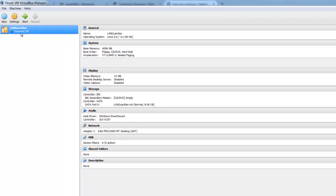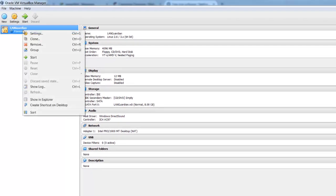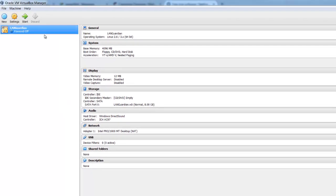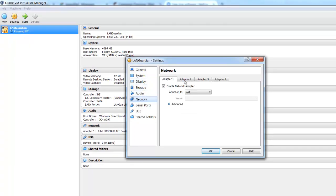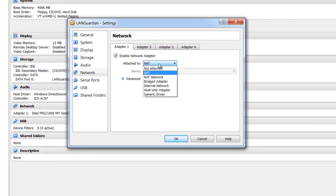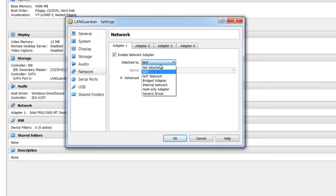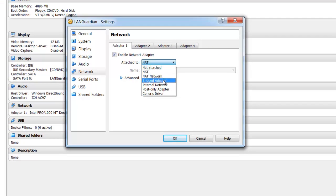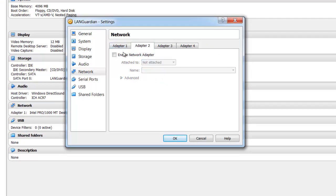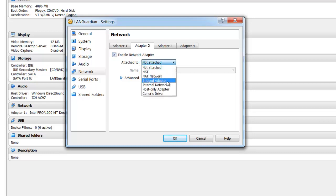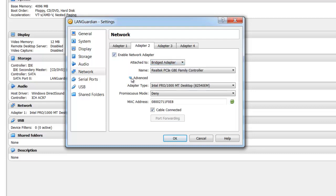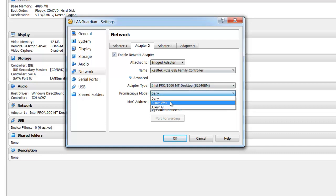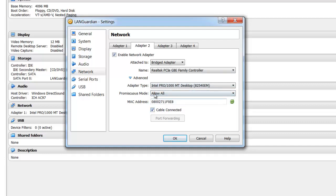Now before you power it on, there's a few other things you need to do. Firstly right click, go into settings. Click on network, and for the adapters, I'm going to choose to bridge it, adapter 1, and enable adapter 2, and I'm going to bridge that as well. On adapter 2, for the promiscuous mode setting here, change that to allow all. So that we can actually sniff the traffic.